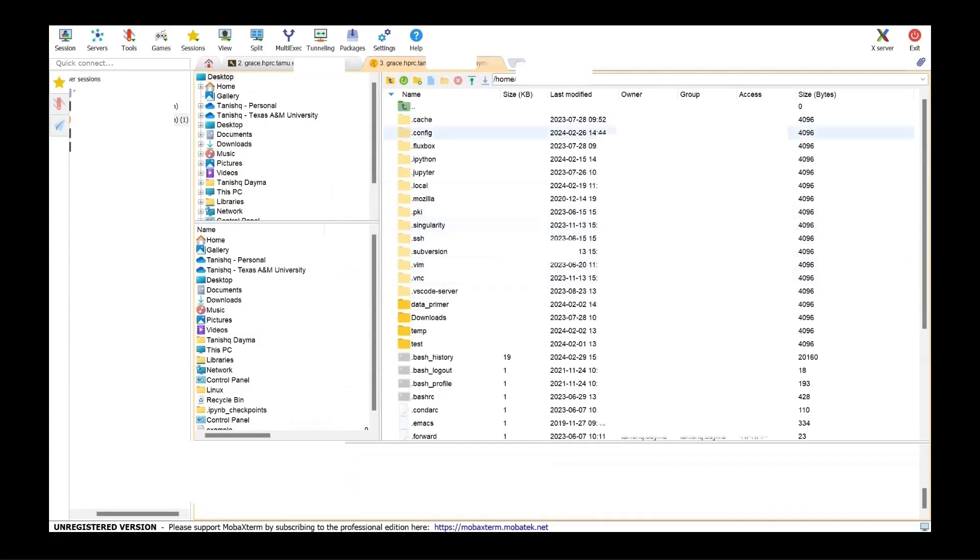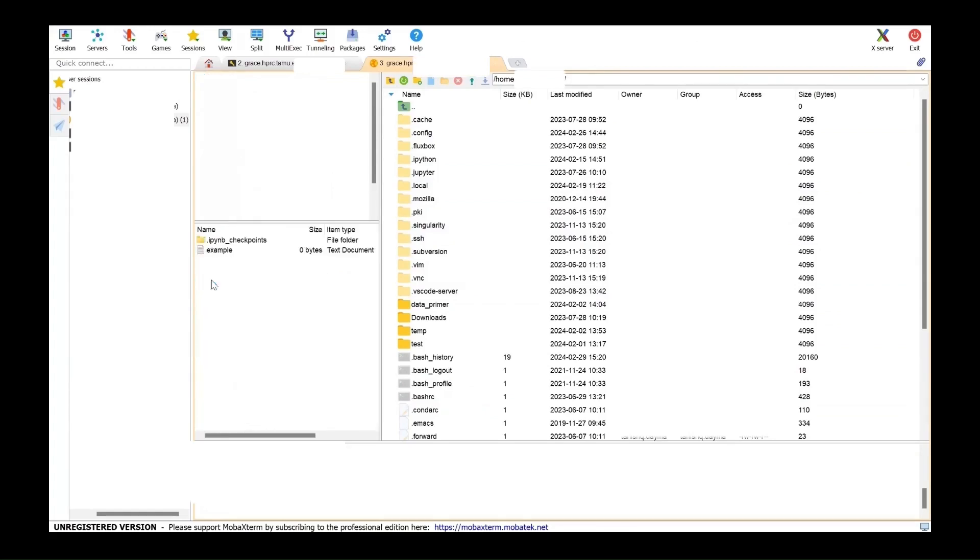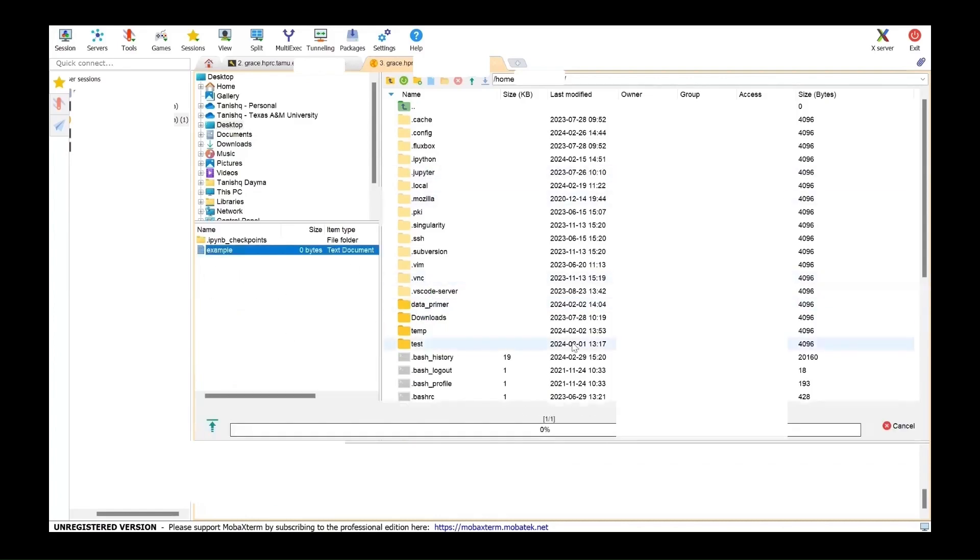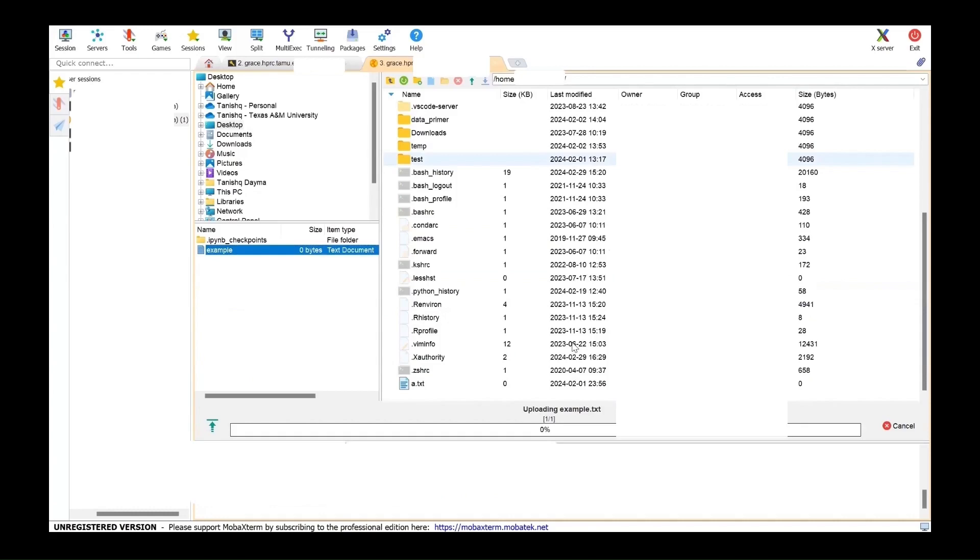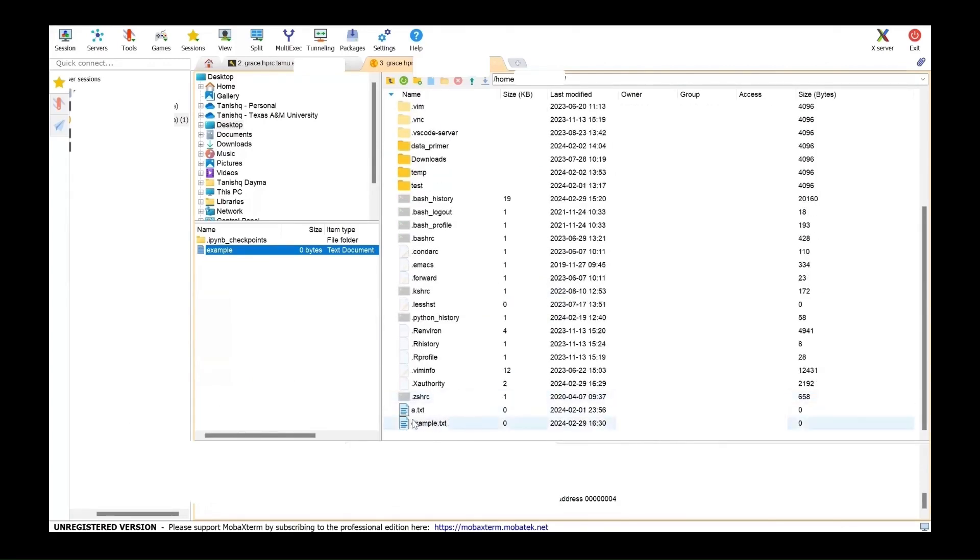On the right is my grace machine and on the left is my local directory. If I have to transfer any file, let's say from my desktop to my grace machine, I just have to drag and drop the file here and it should just transfer the file. And it successfully transferred the file.